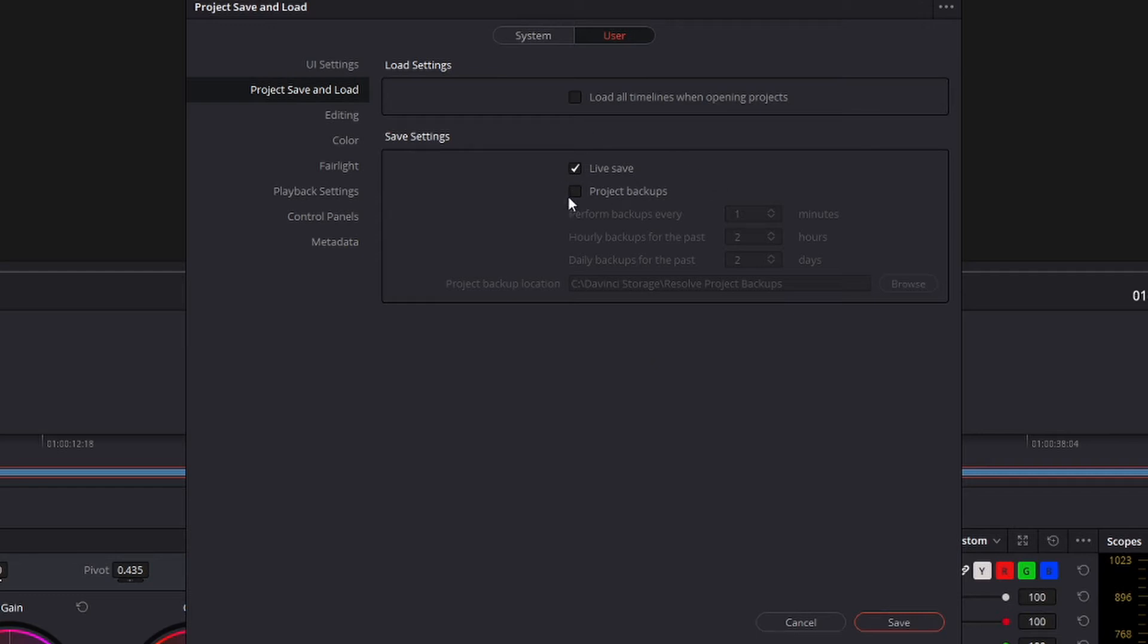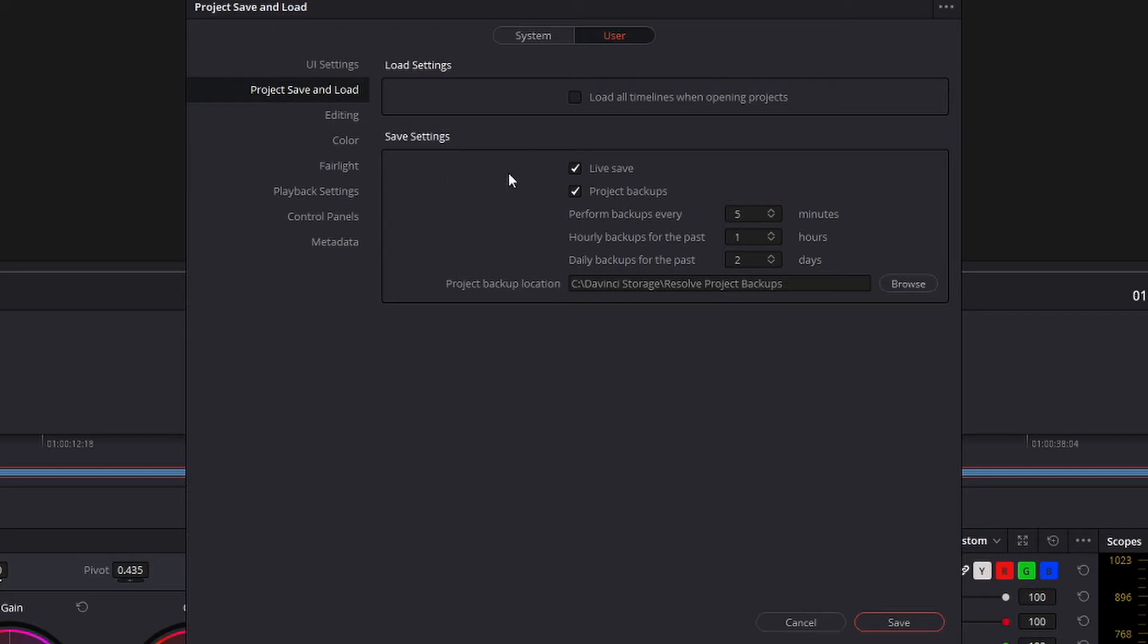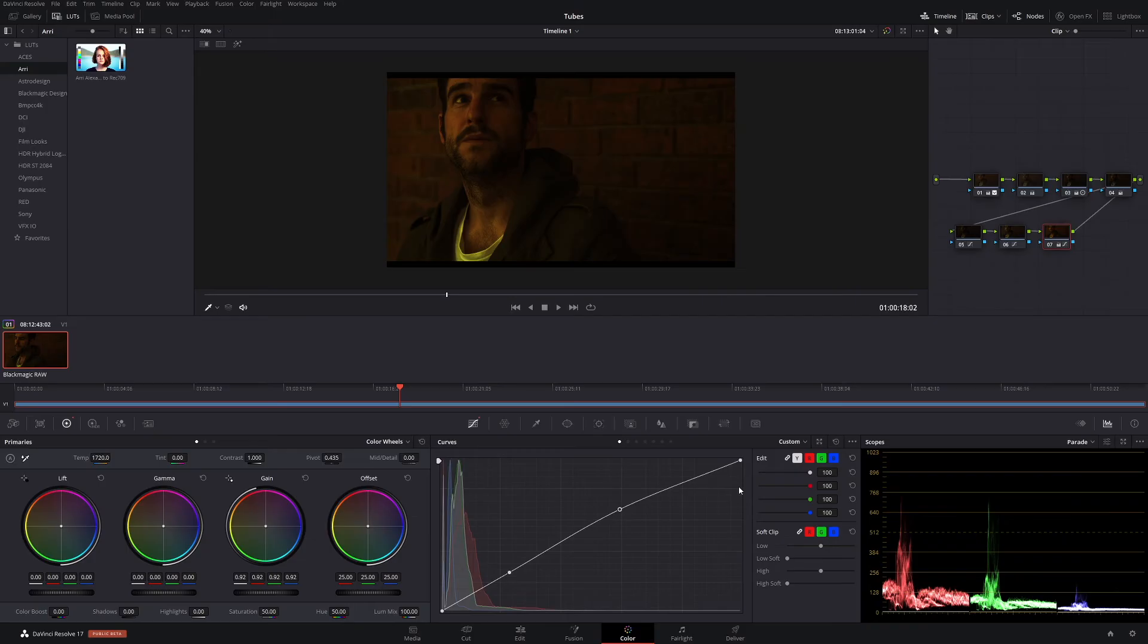So what you're going to do is go to project backups and select how often you want that backup to happen. Let's say about five minutes is pretty good. Now live saves is always really good, so make sure that's selected. But today we're just focusing on project backups. Come down and save that.